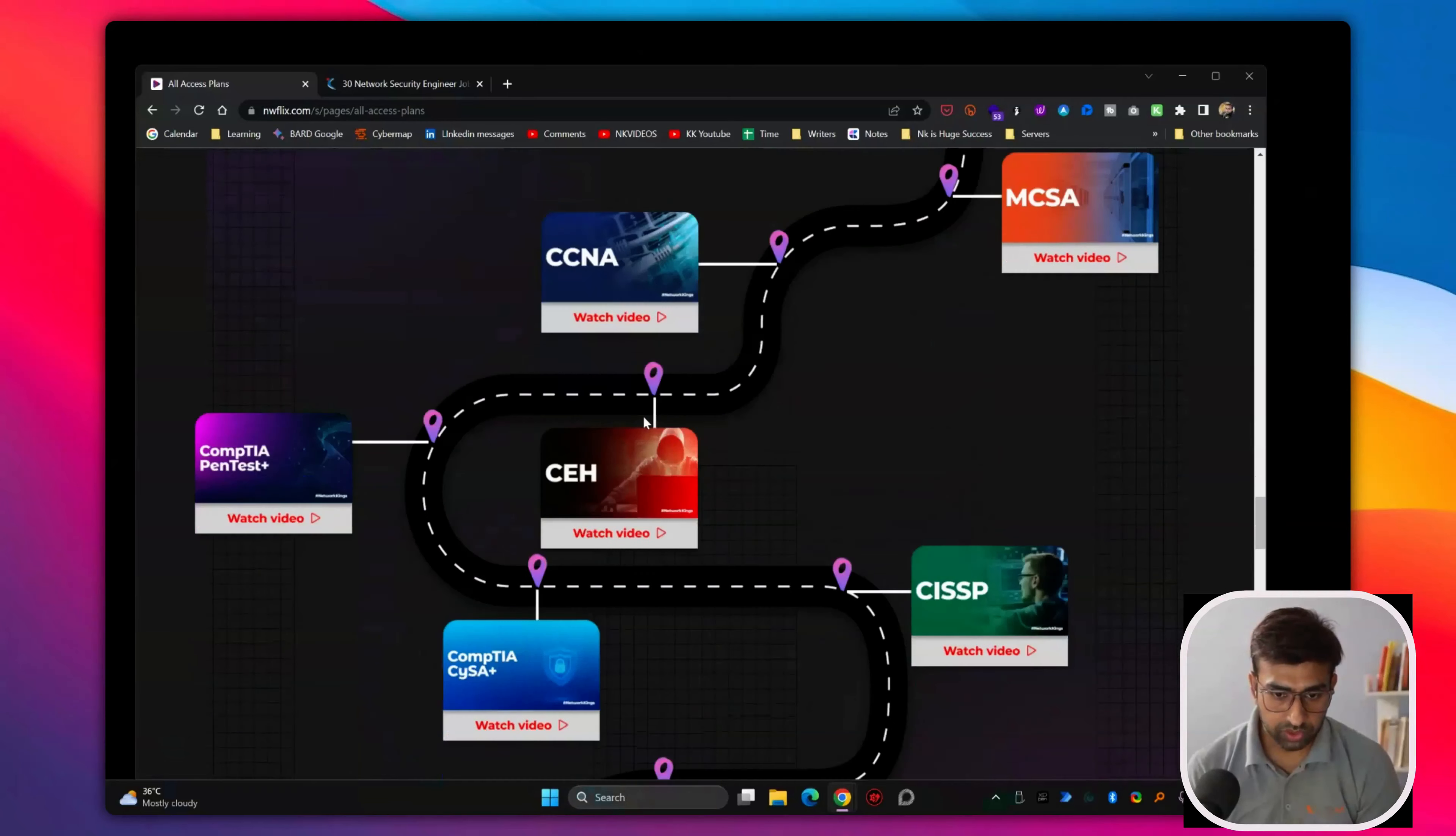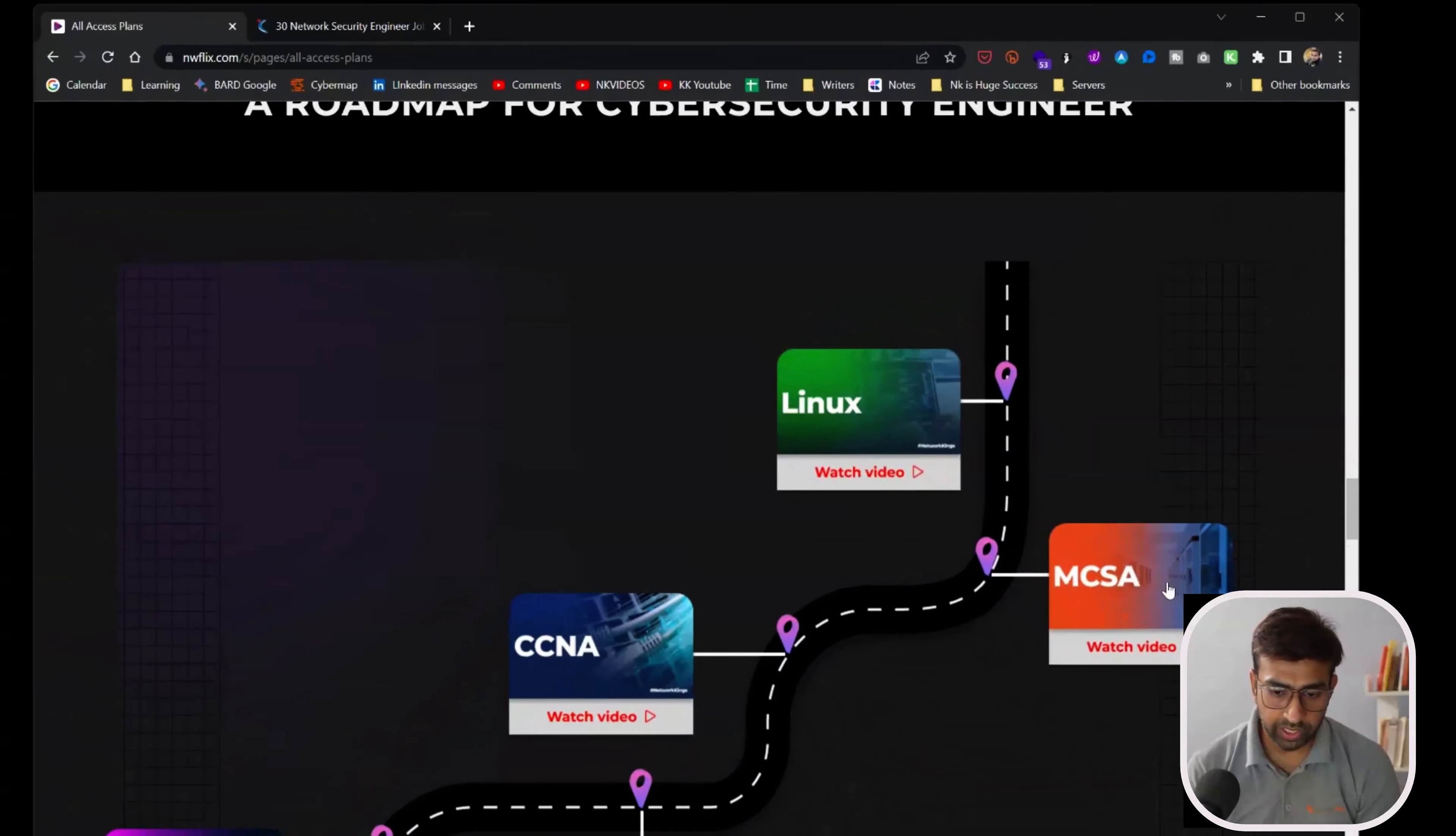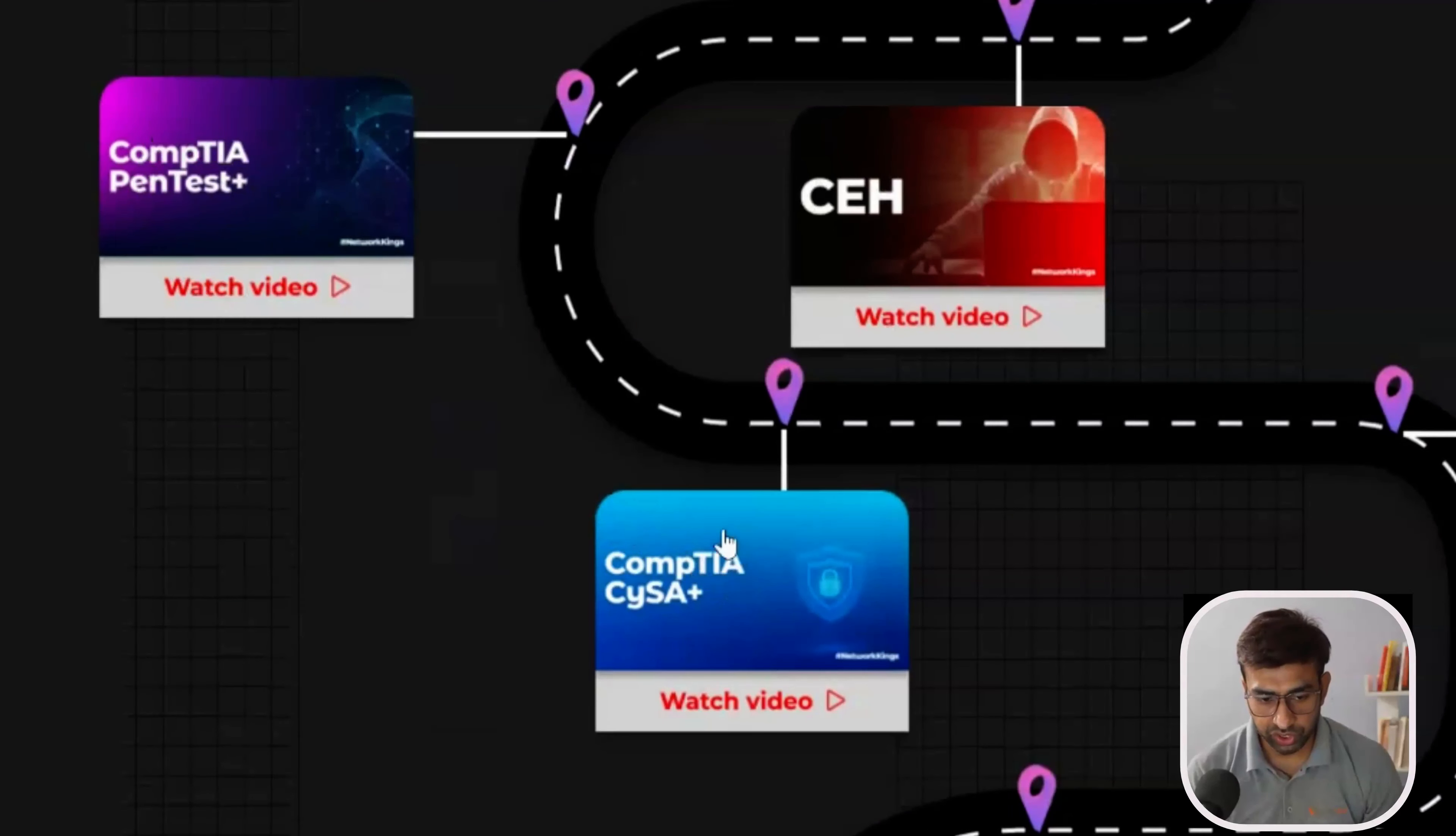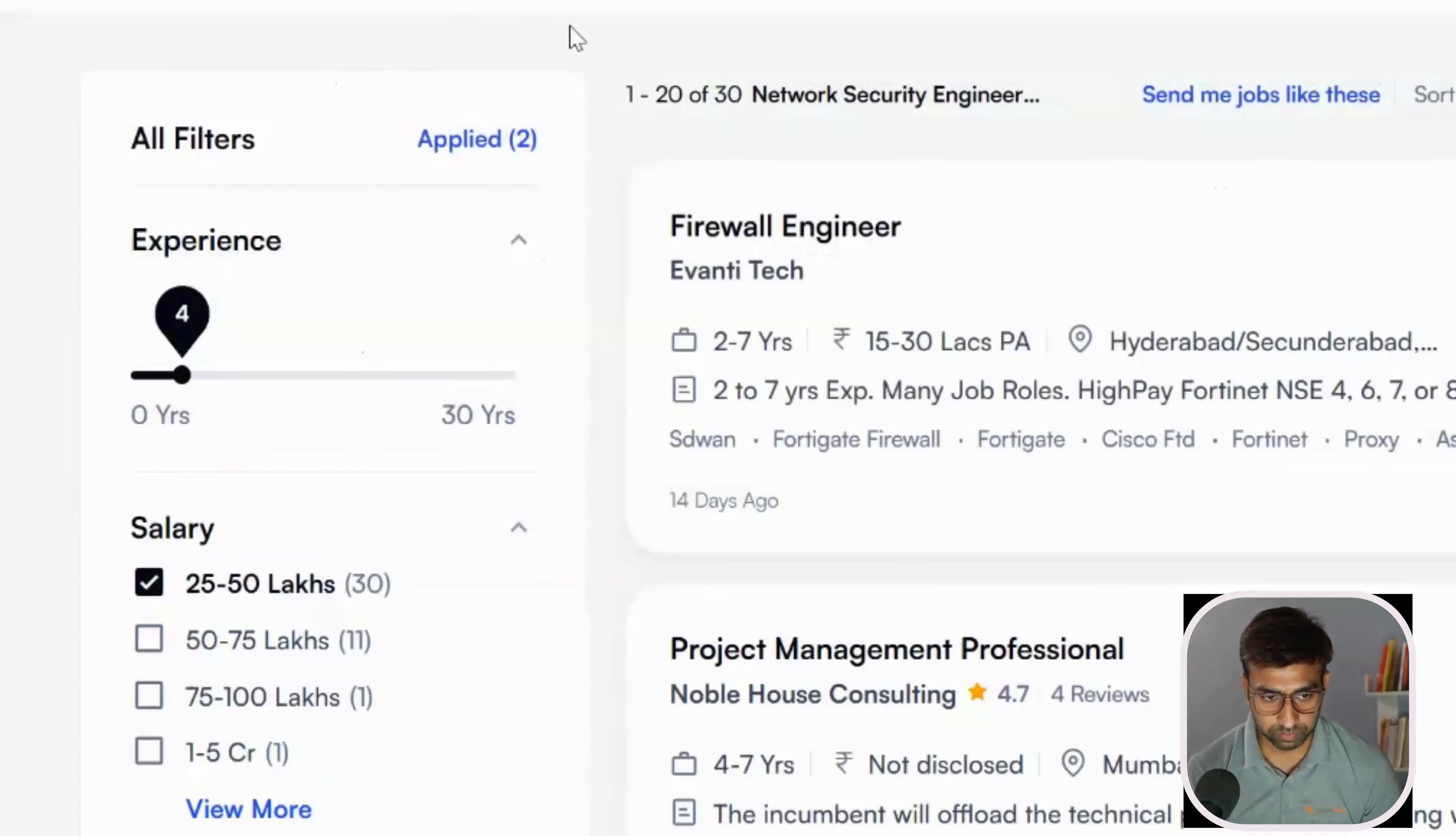You can see we have cyber security. You can watch Linux, MCSA, CCNA. So these three courses will make your foundation. And after that certified ethical hacking, penetration testing engineer, then CompTIA CYSA. The similar way in cyber security also.